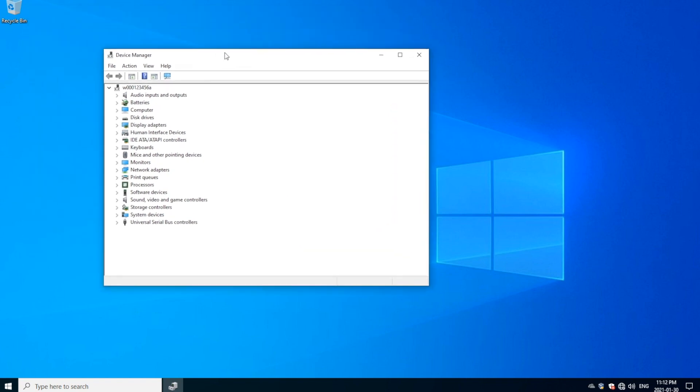Doesn't matter which one you guys want to pick, just pick anyone, whichever one is easier for you. Once Device Manager is open, you'll want to find the Network Adapters. This is alphabetic order, so you will see right here Network Adapters.